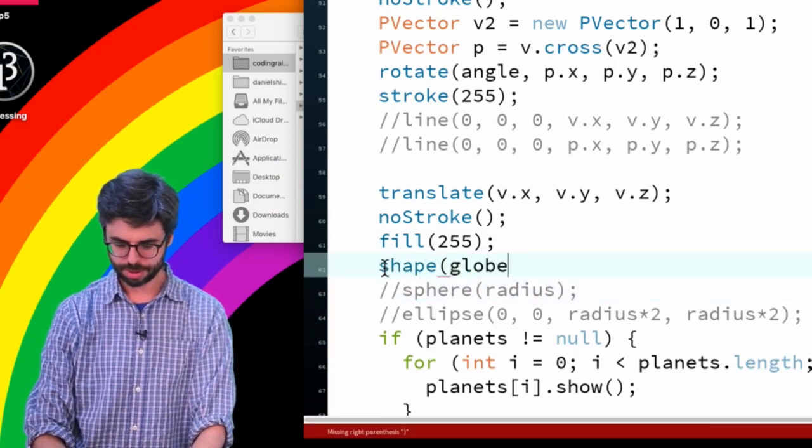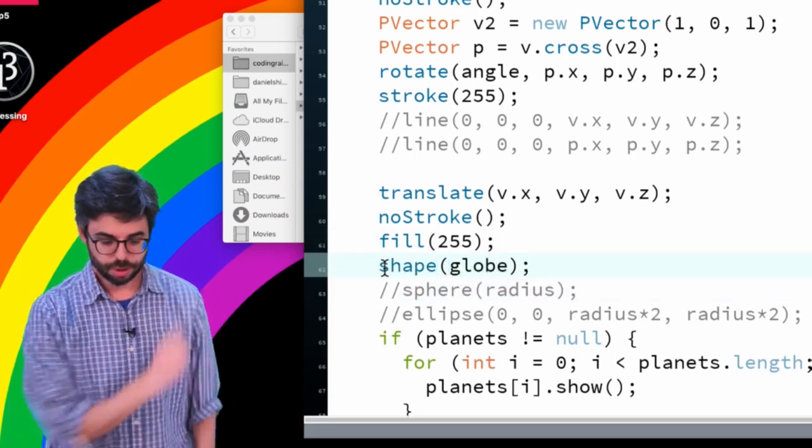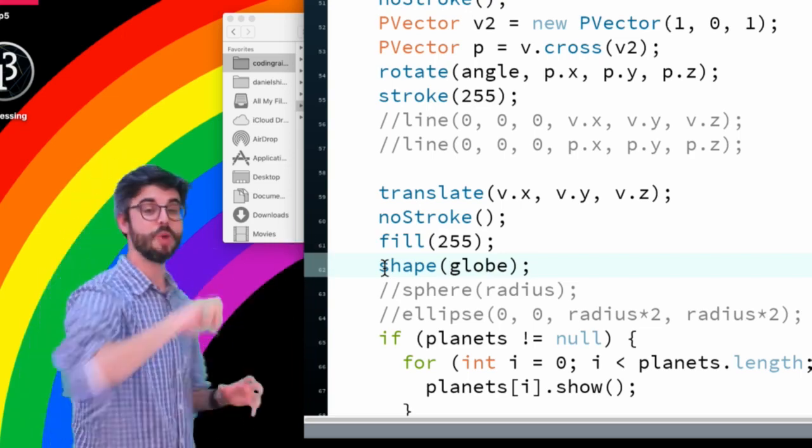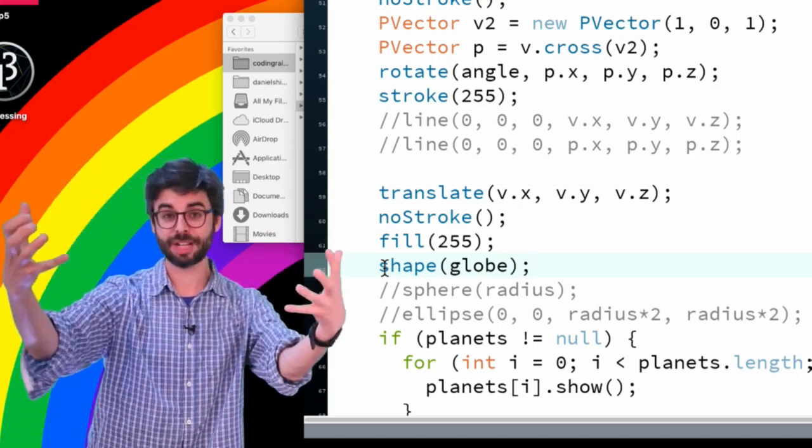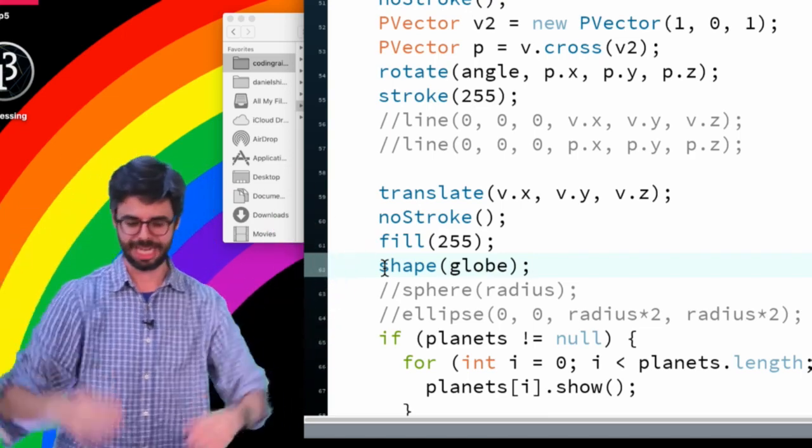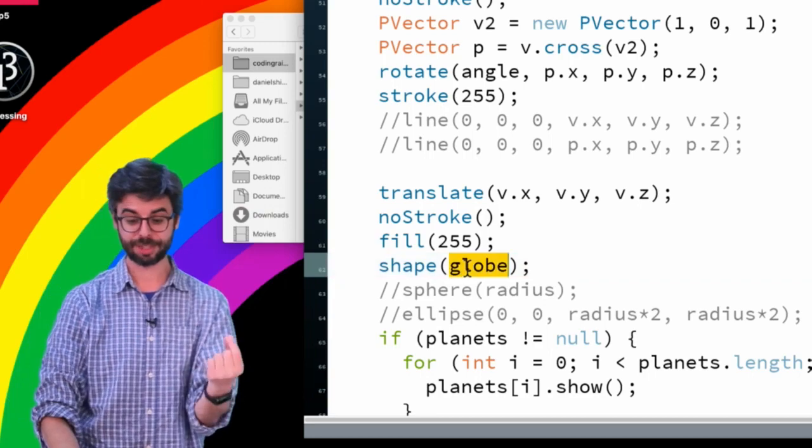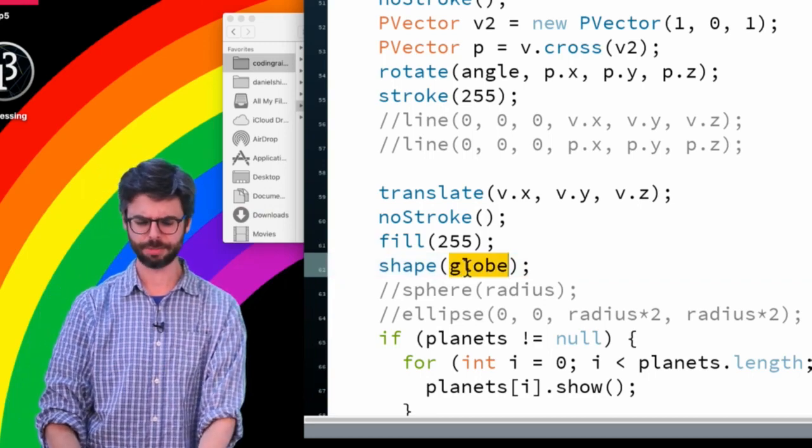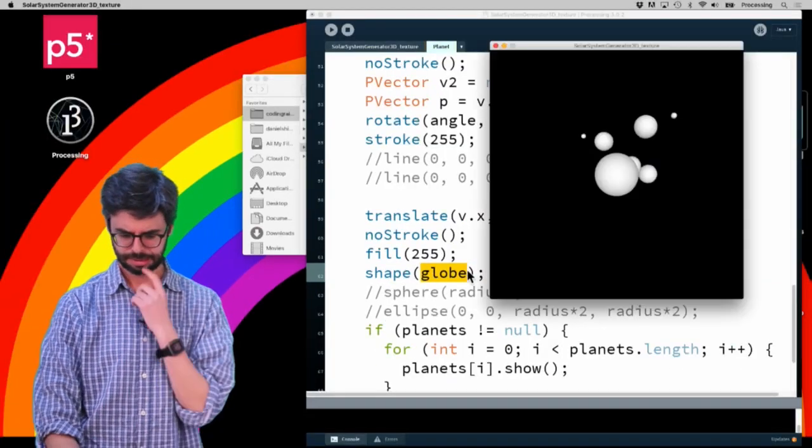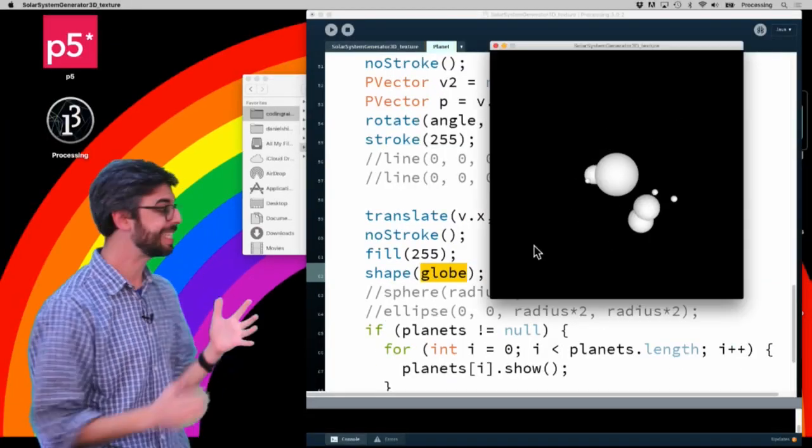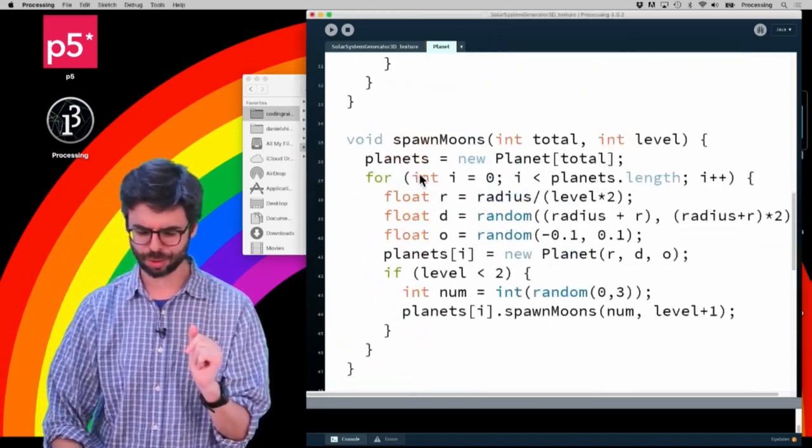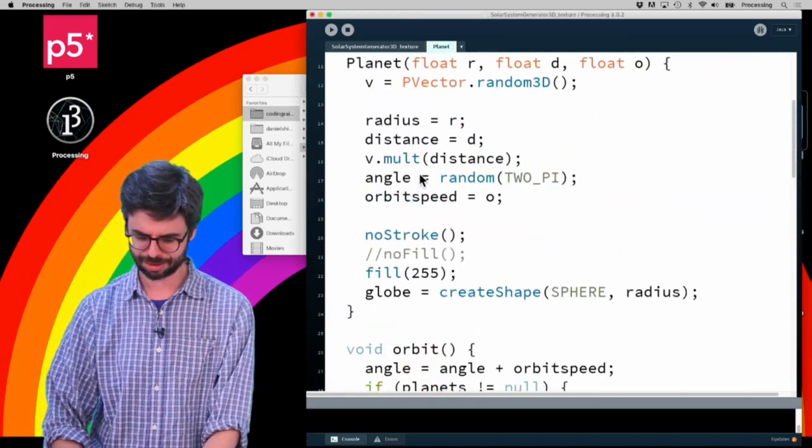So I'm going to say now shape globe. The shape function renders a particular PShape object to the scene, that PShape object being globe. So if I run this, we have exactly the same thing. Just to make sure this is really doing what I think it's doing...